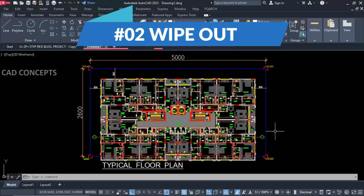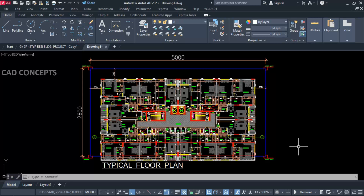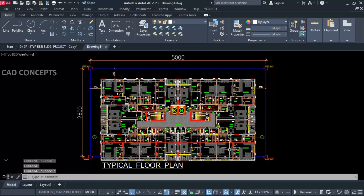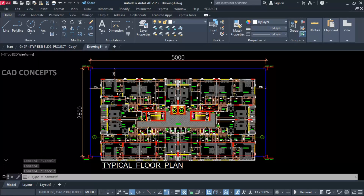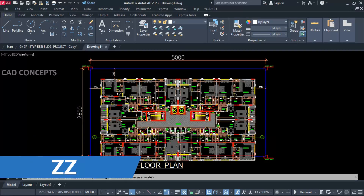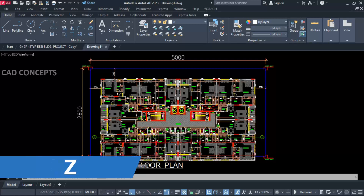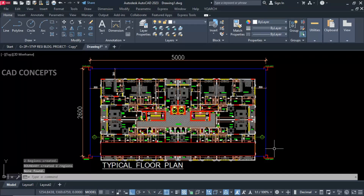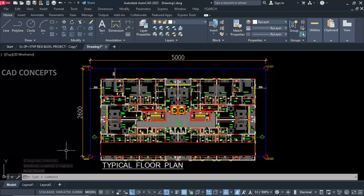Number two: Wipe Out. This is a very useful feature. I want to quickly wipe out an area of the drawing. As you can see, we have this rectangle and I want to wipe out whatever is inside it in just one time. Simply take the Double Z command, just select your rectangle, press Enter, and whatever you are getting inside will wipe out quickly.